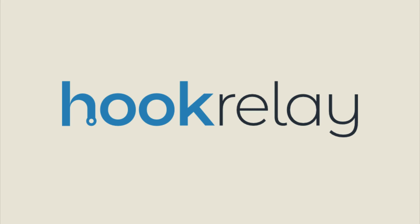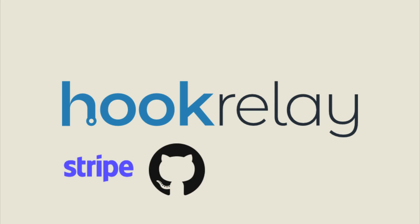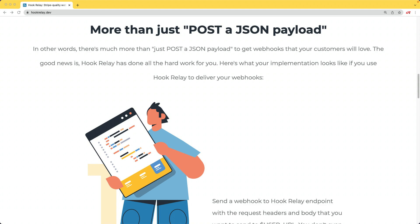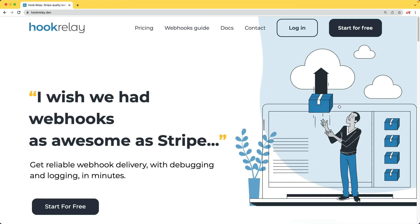This episode is sponsored by Hook Relay. If you integrate your apps with third parties like Stripe, GitHub, Slack, or Trello, you'll want quality webhooks that's more than just sending a JSON payload to your customer's URL. Hook Relay is a service that makes sending and receiving webhooks reliable, secure, and transparent automatically.